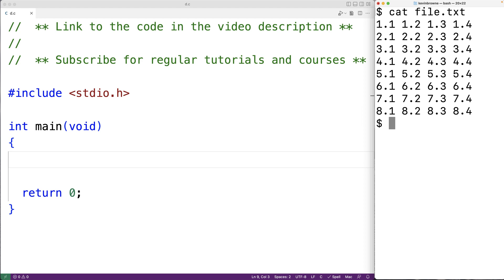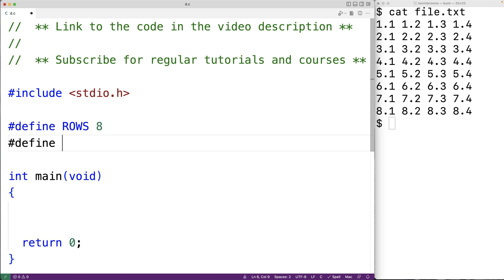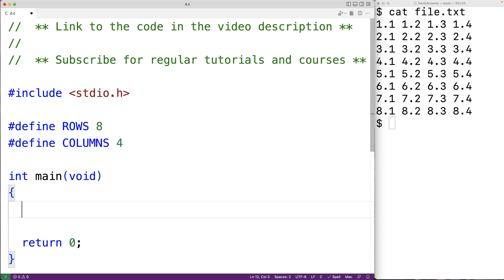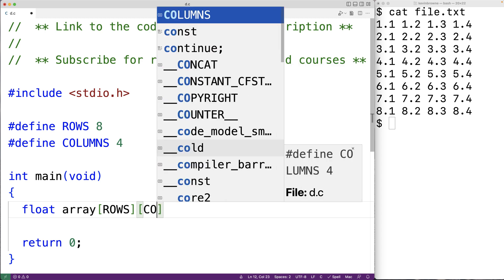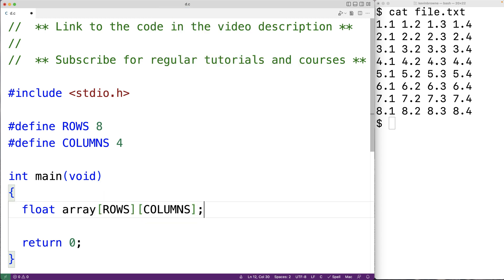We'll create preprocessor constants for the number of rows and columns: #define ROWS 8 and #define COLUMNS 4. Now we can use these preprocessor constants to declare and work with the 2D array. We'll declare the 2D array using type float because these numbers have decimal places. Here we'll have float array[ROWS][COLUMNS] to declare the 2D array with eight rows and four columns.